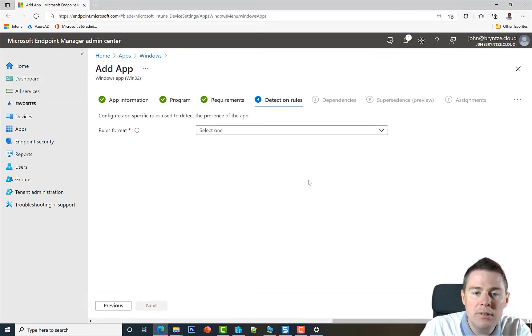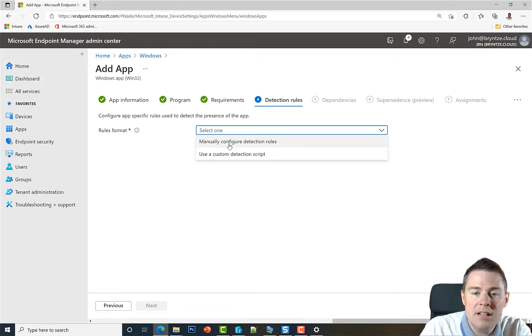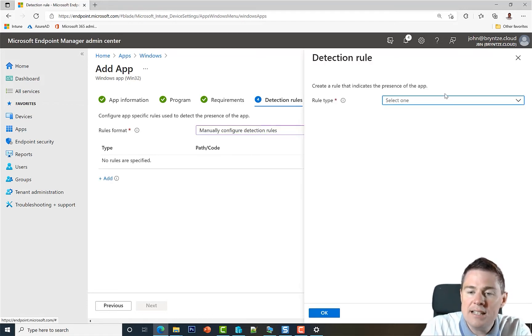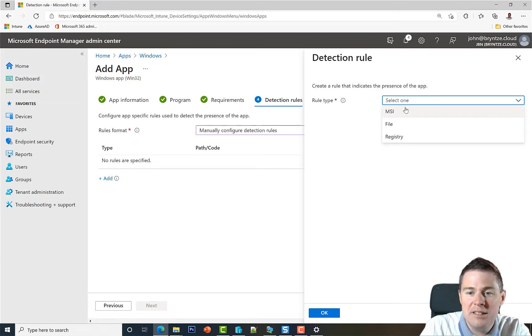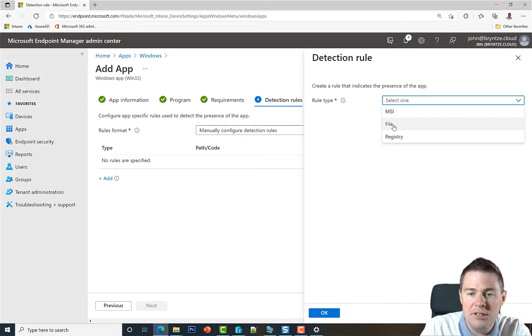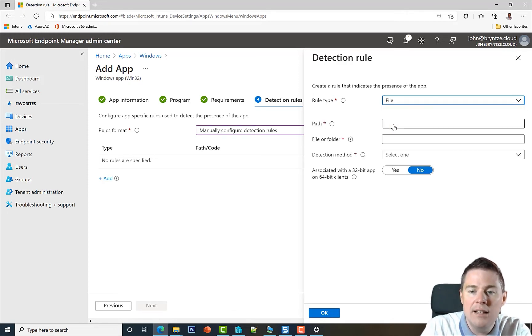Detection rule. Here we have two options. If we go with manual configuration detection rules we get three other options. We click on plus here. And actually out of these three we can only use two. Because this is not an MSI installer, we can't use MSI. So we can use either file or registry. Let's use file.